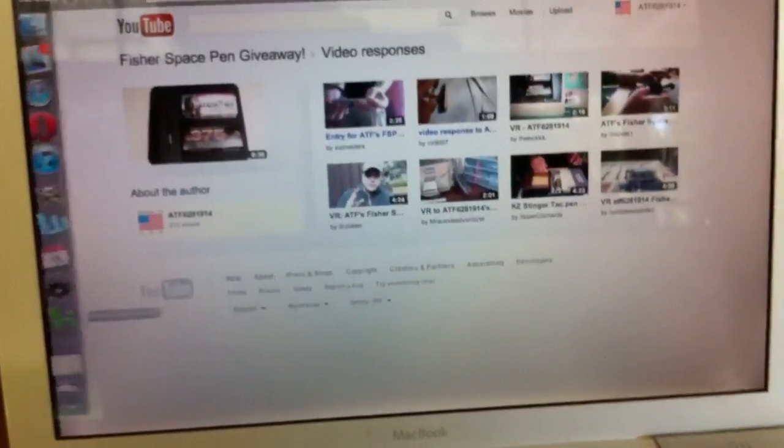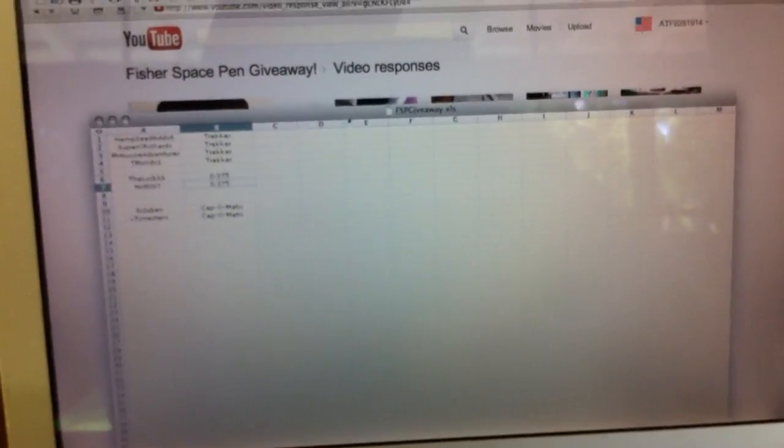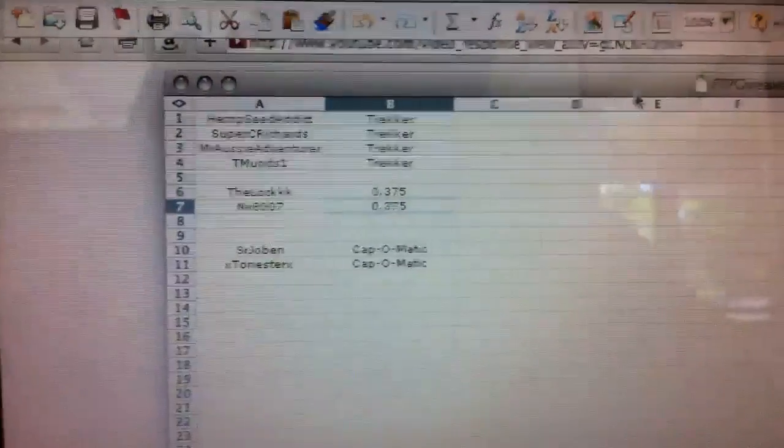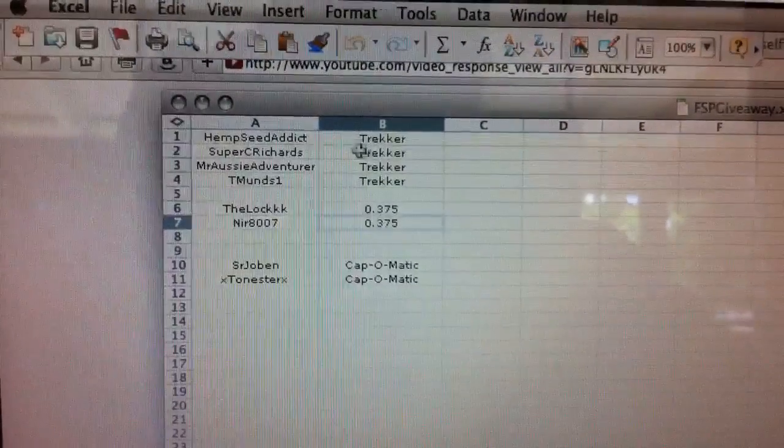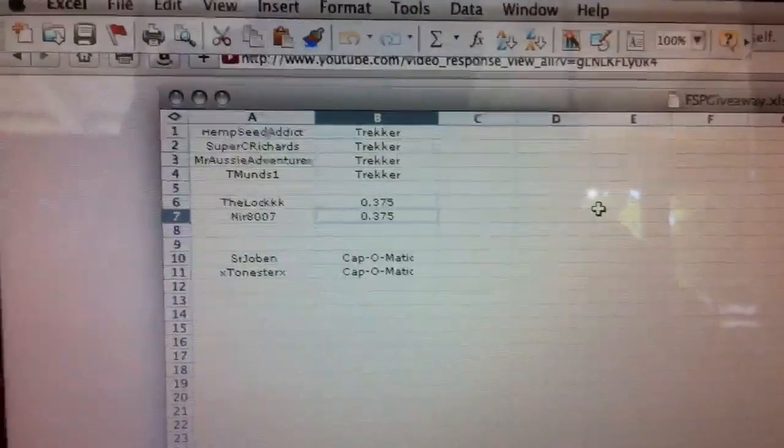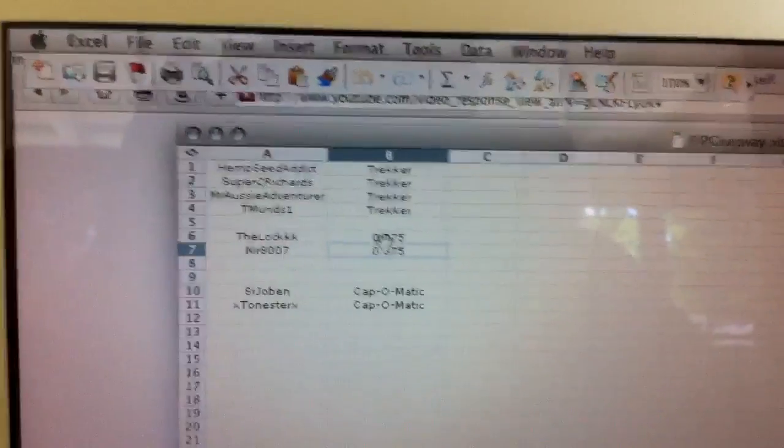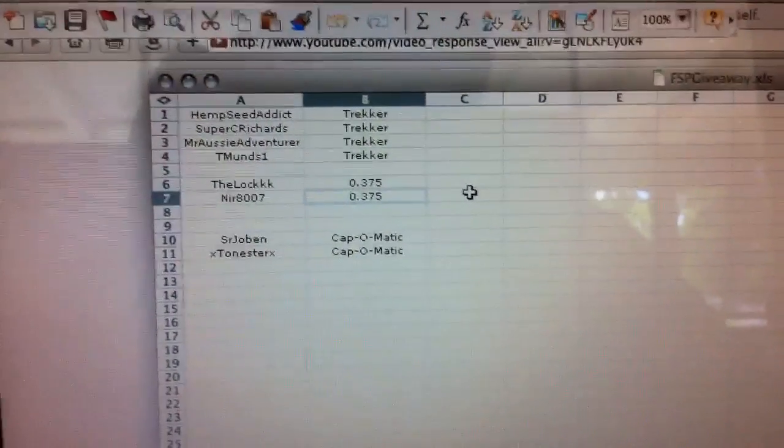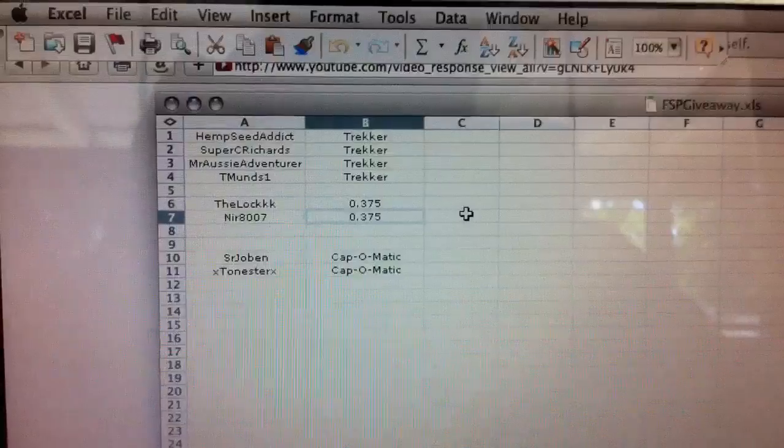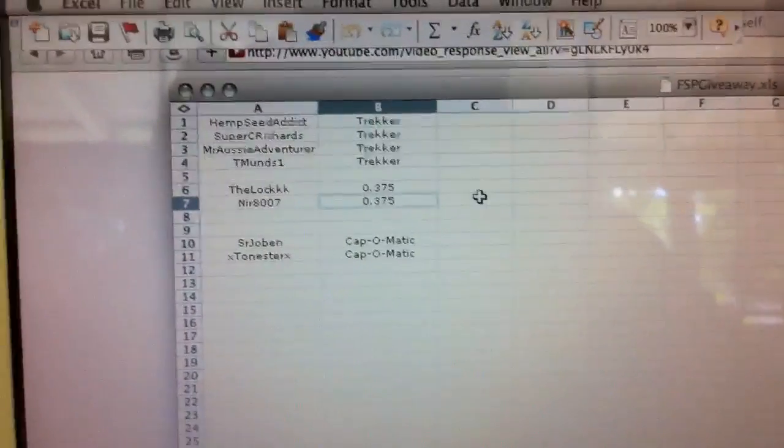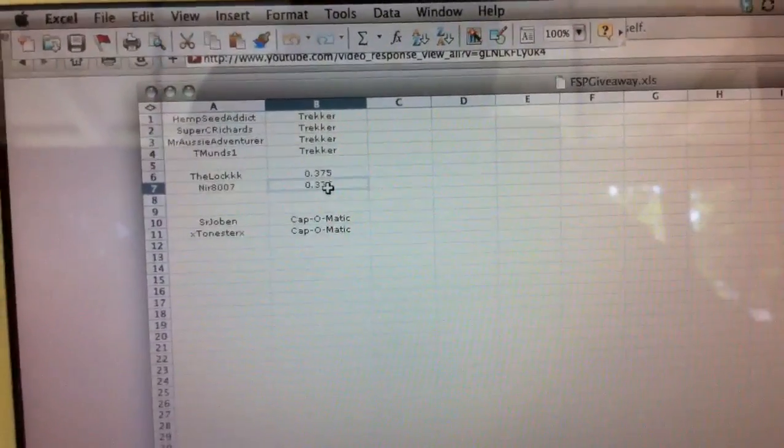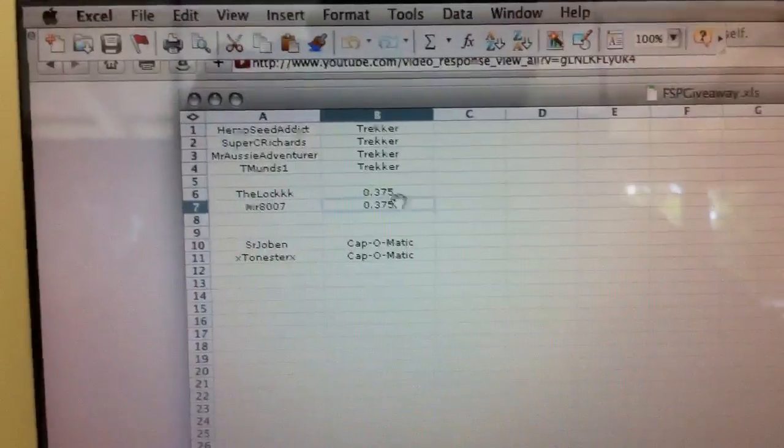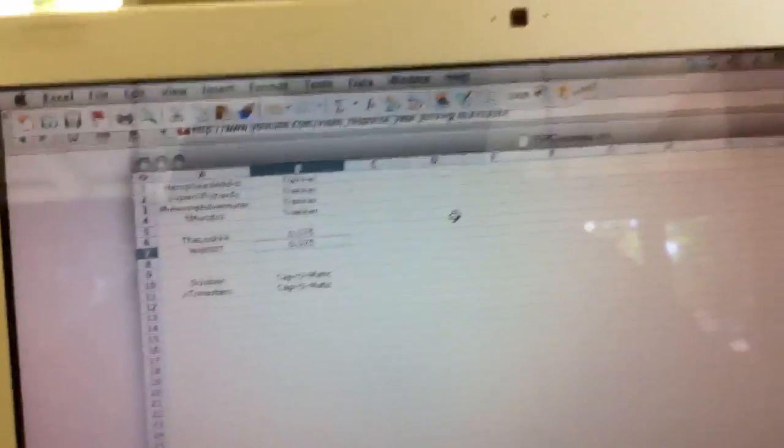Now what I did is I went into Microsoft Excel and I made a little simple spreadsheet. As you can see, there are the names, and next to those names are the pens that they entered in for. Top four people entered in for the Trekker, next two the 375, and then the last two guys entered in for the Cap-O-Matic. The 375 got two entries right at the last minute, so it'll be going to one of those fellows.